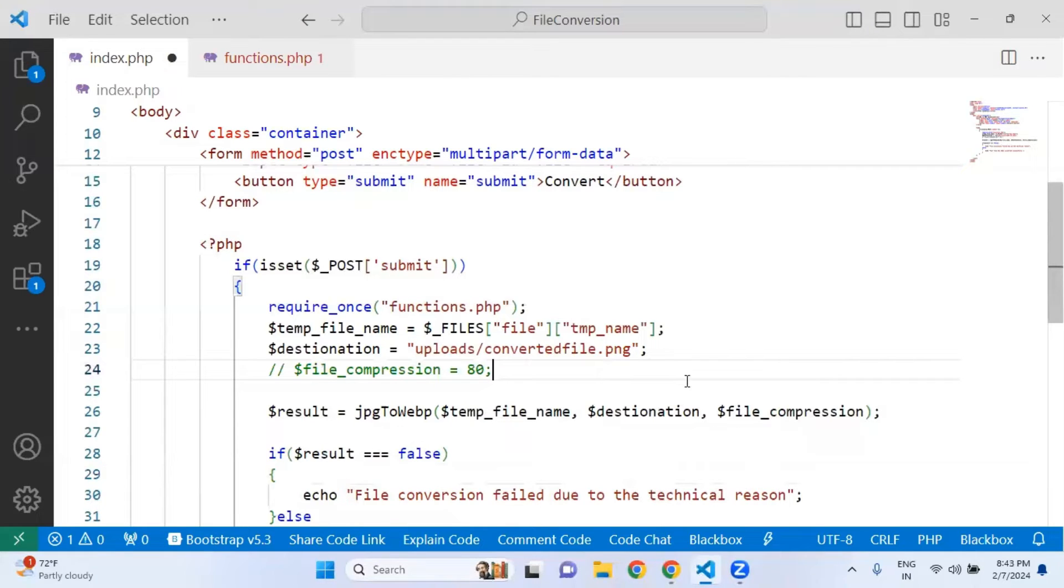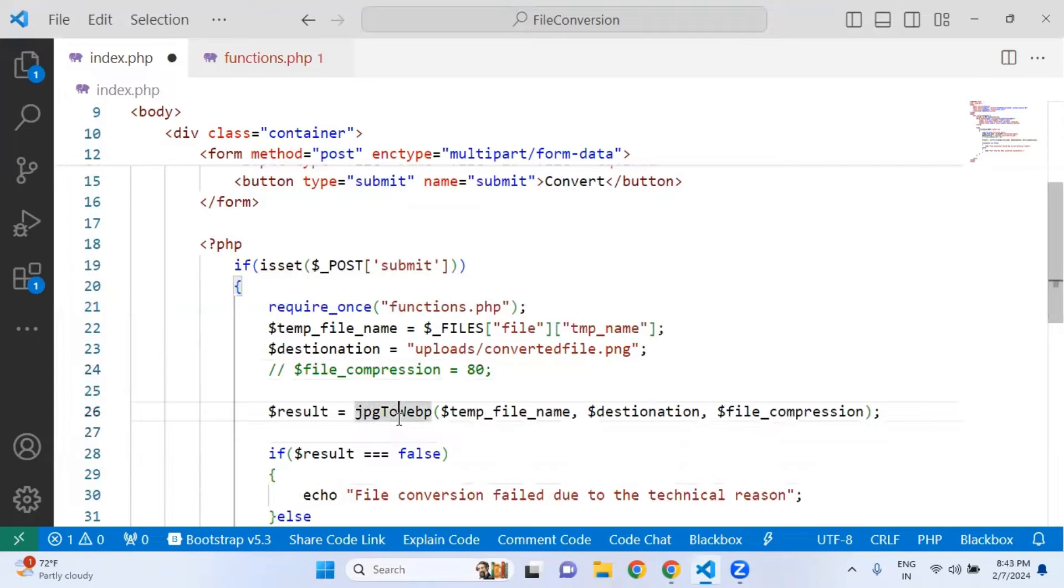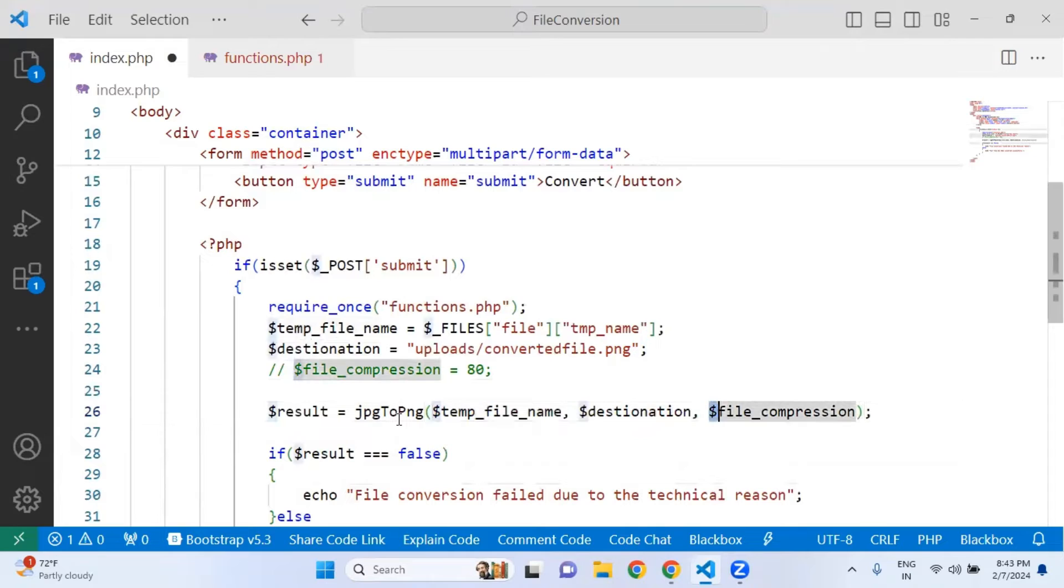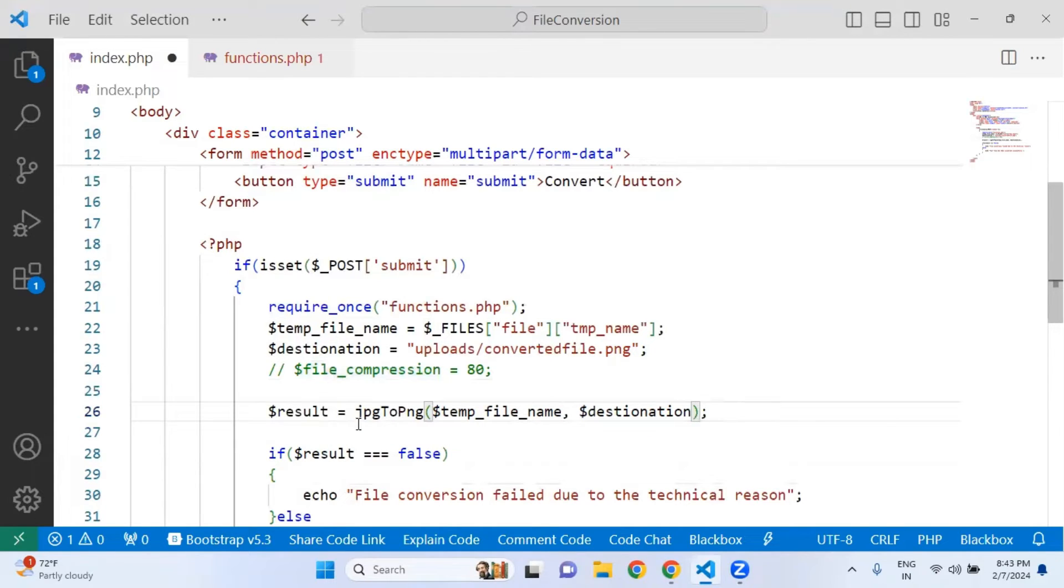I'm simply commenting this line. After that, we are going to change the name, the name of the function from WebP to PNG, so that it should give the proper sense of what we are doing here.